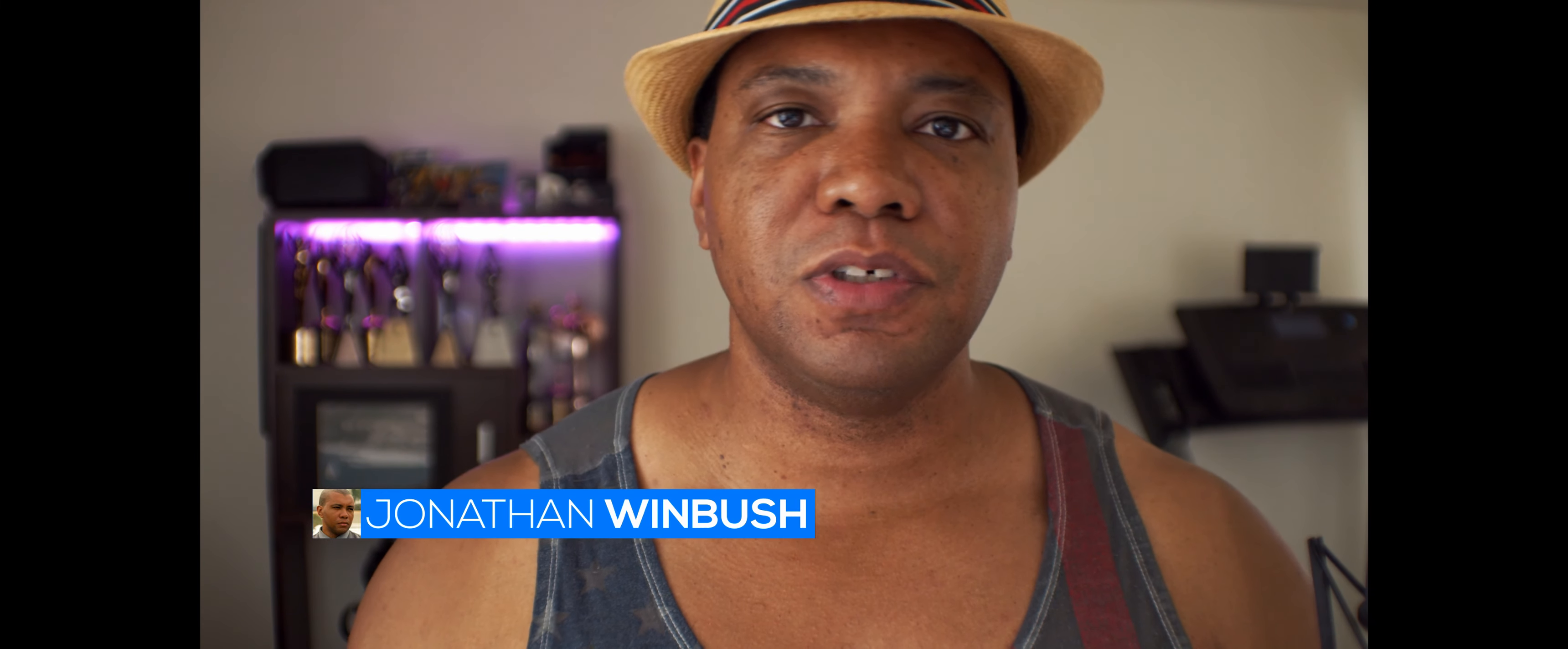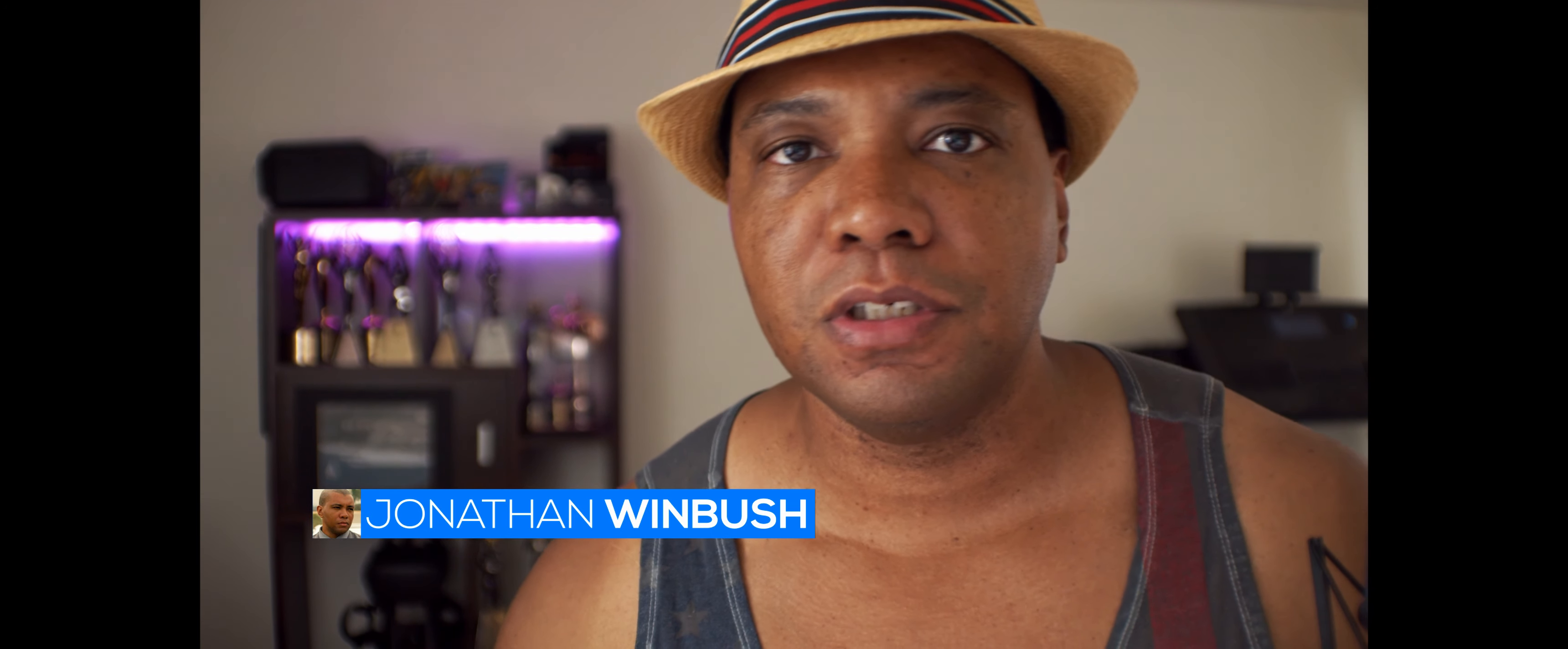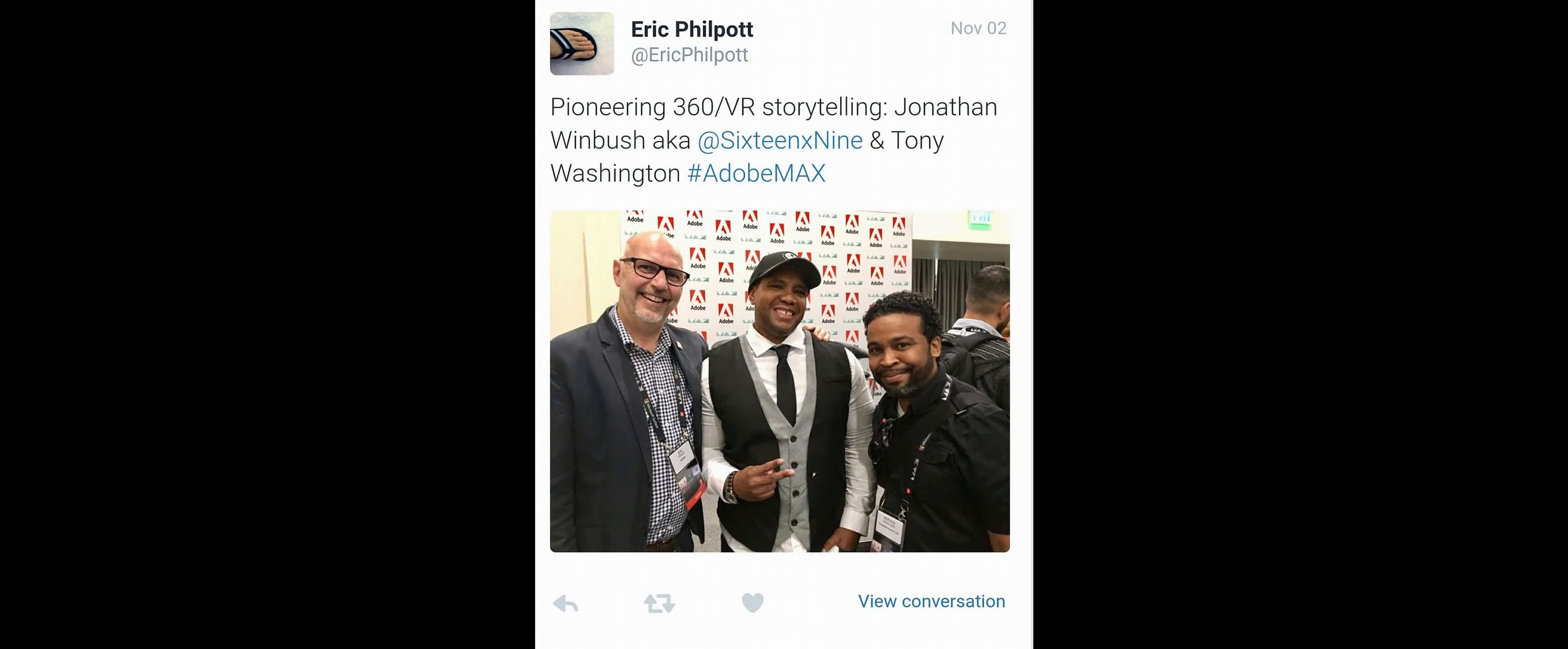What's up, Wimbush here, and today I'm finally going to start doing some 360 VR tutorials for you guys. I've had a lot of requests because I was dubbed a pioneer of 360 VR back in 2015 by some folks at Adobe when I was speaking at Adobe Max.